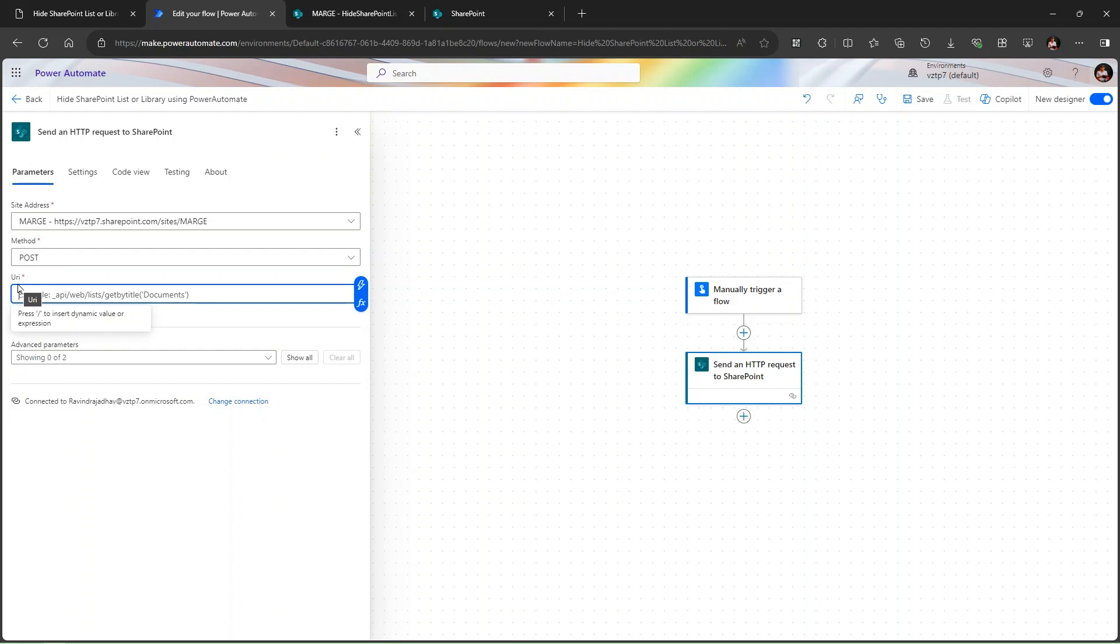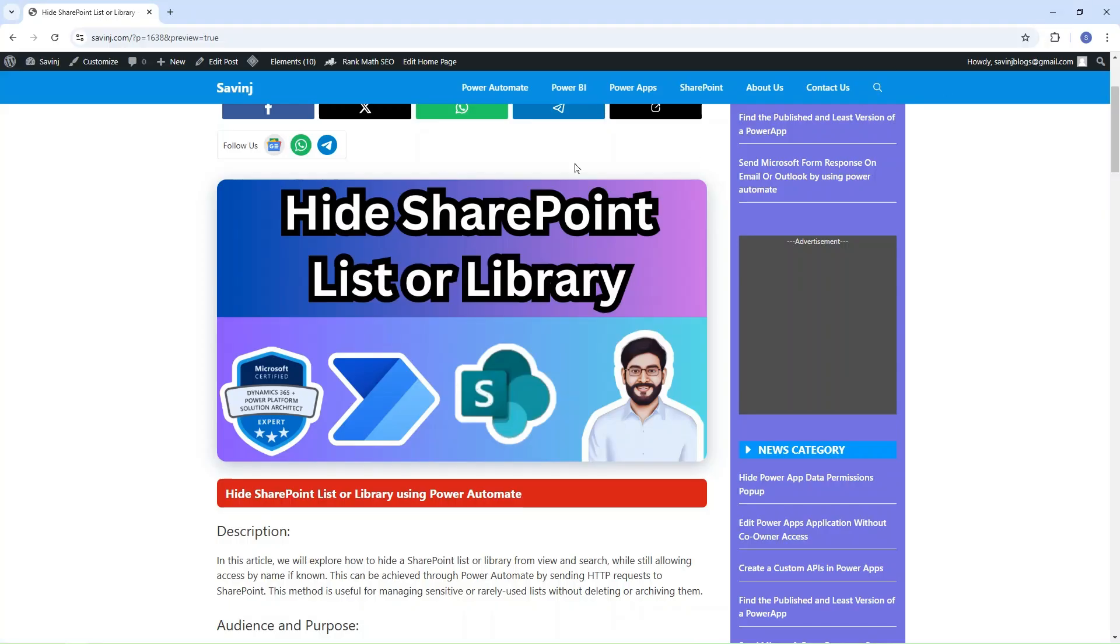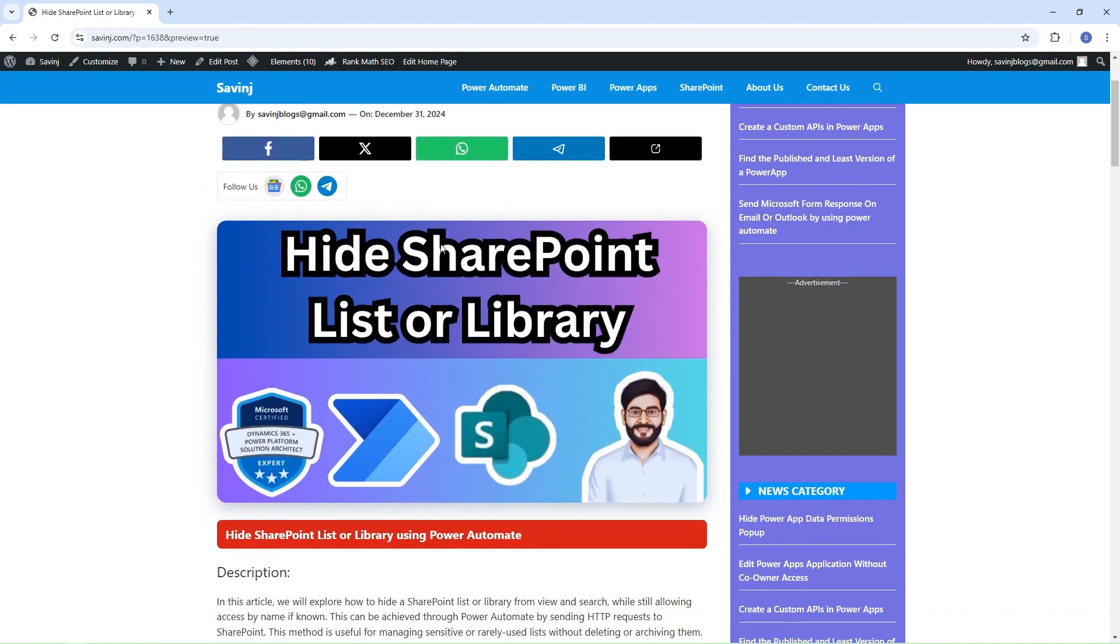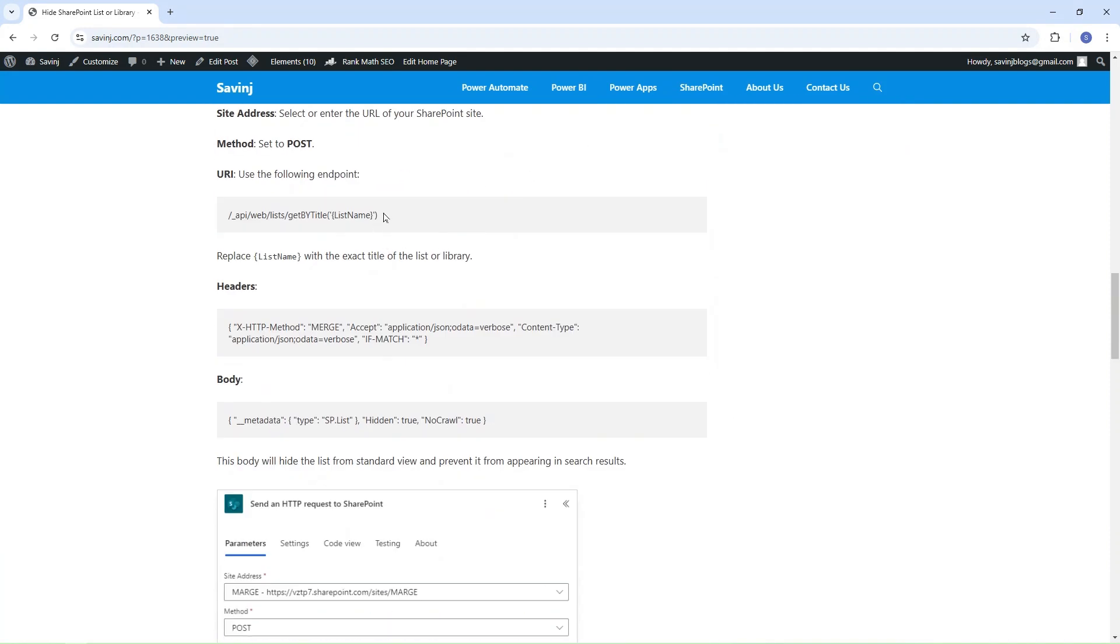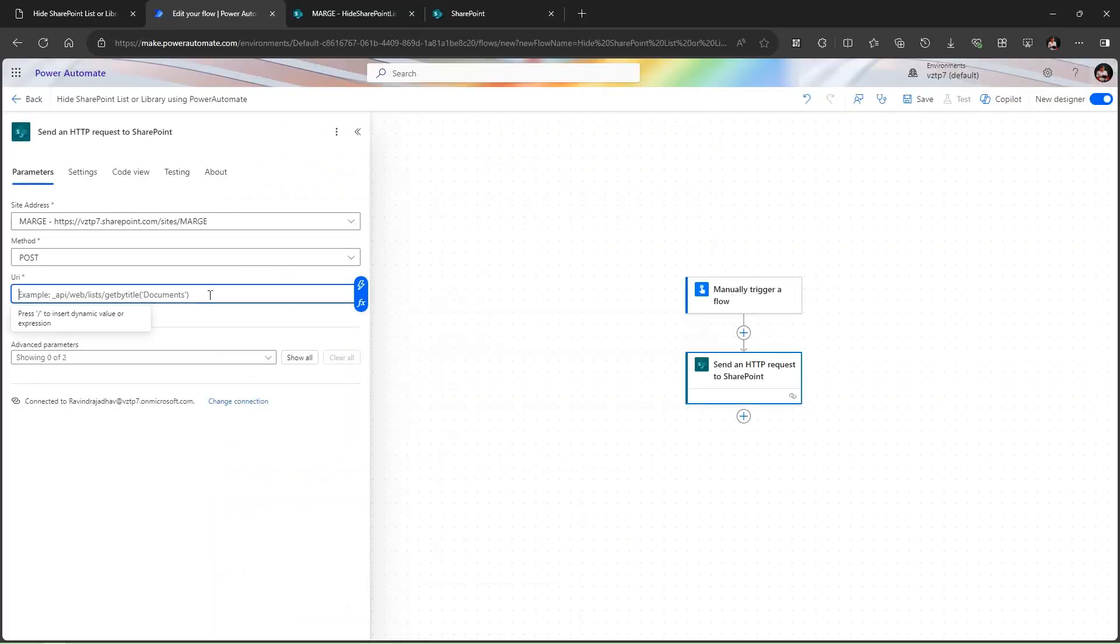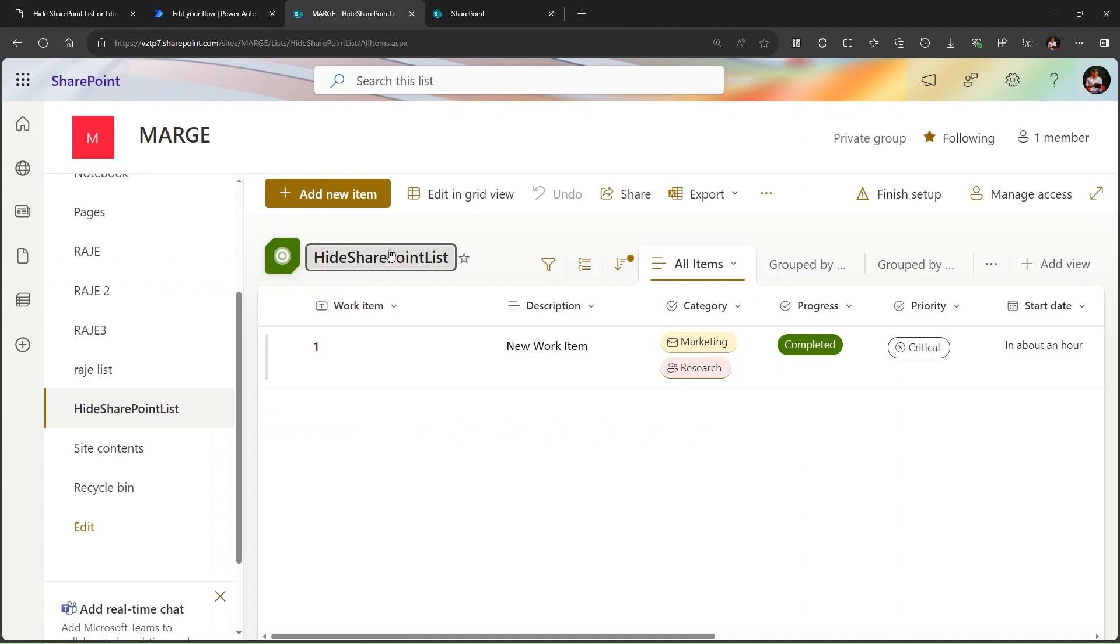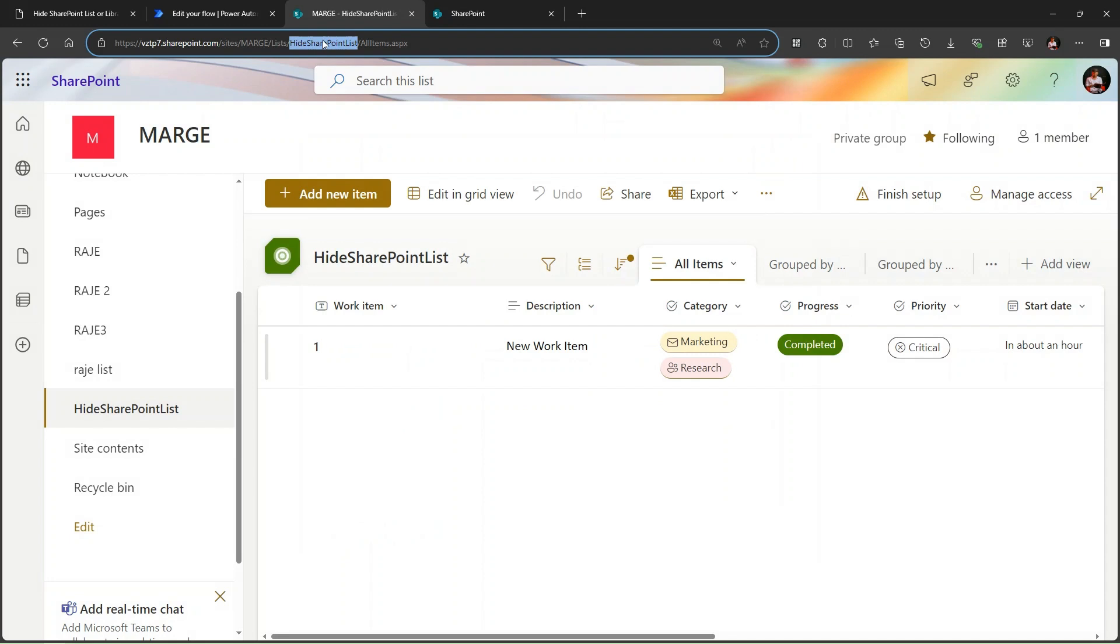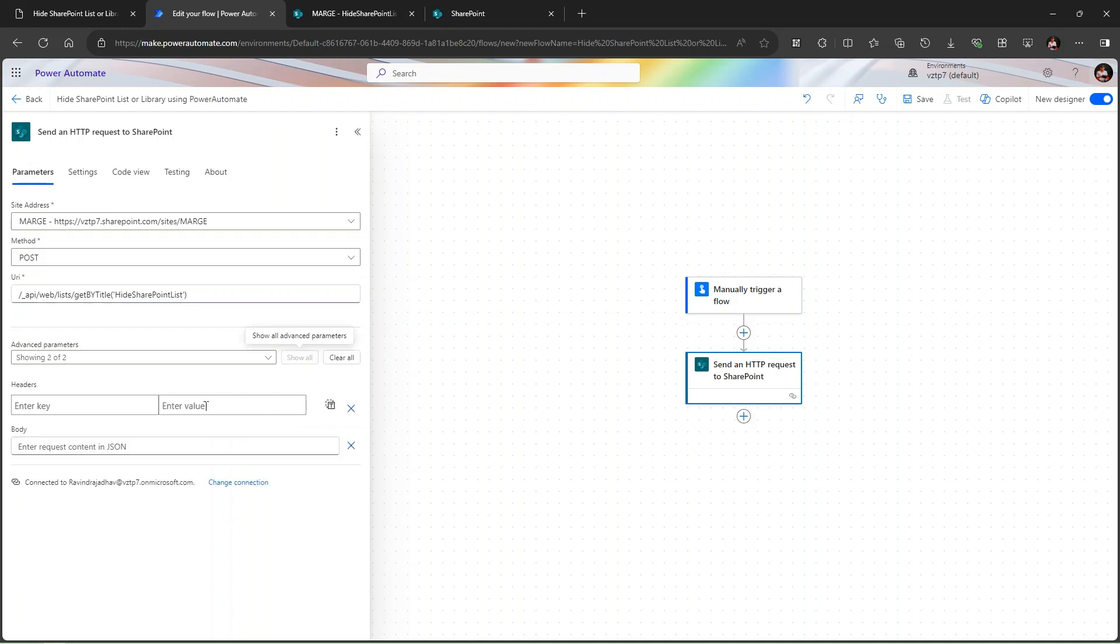Here we need to give the URI. For the URI I just wrote a blog. This link is available in the description box. From there you can access this blog. From there you just have to copy this URI, just come to the Power Automate and simply paste this here. After pasting you need to go and use this list name. You have to copy the name from the URL. Just go to your Power Automate instead of this curly brackets, just type your list name.